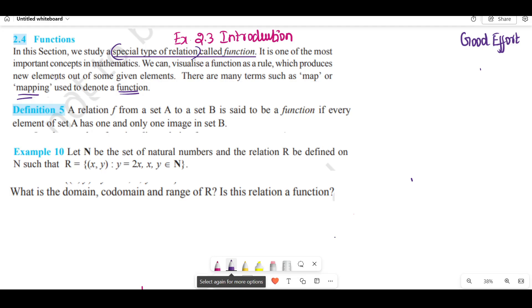It is the function. There are many terms: map or mapping, used to denote the function. So if we look at the definition of function.